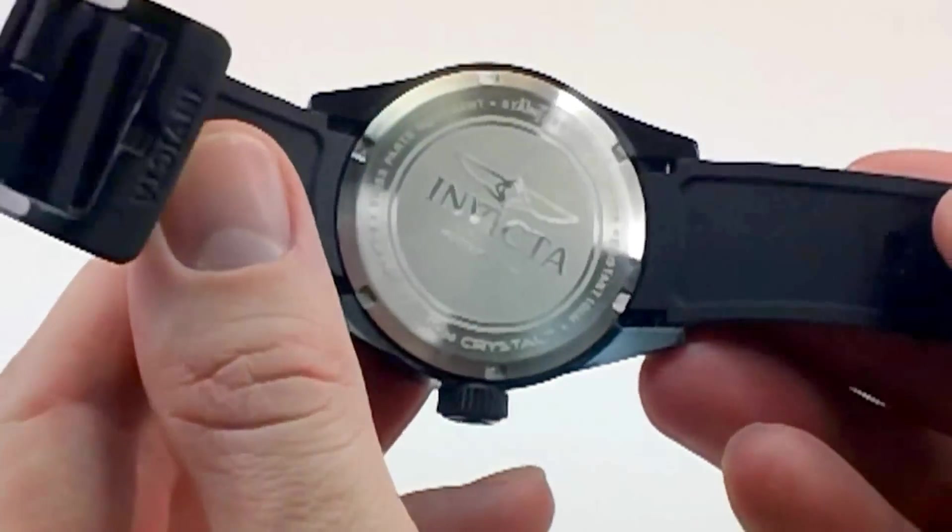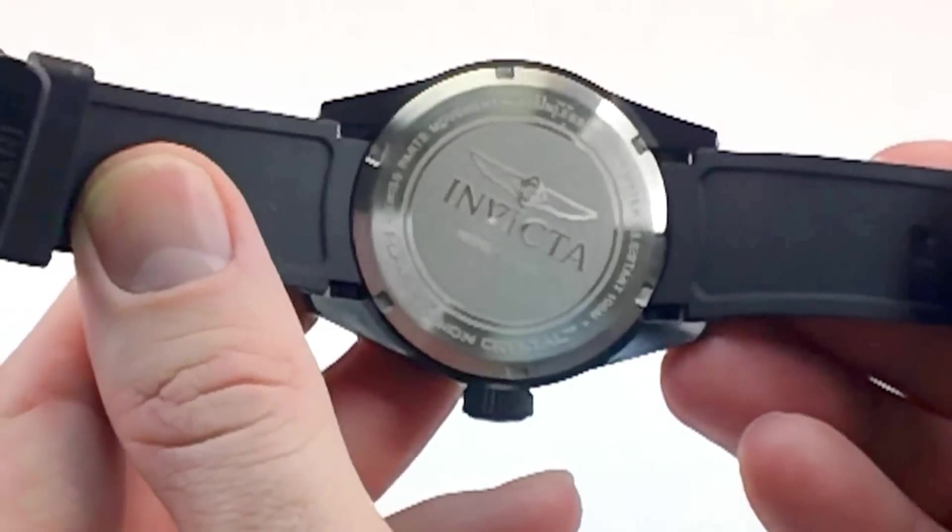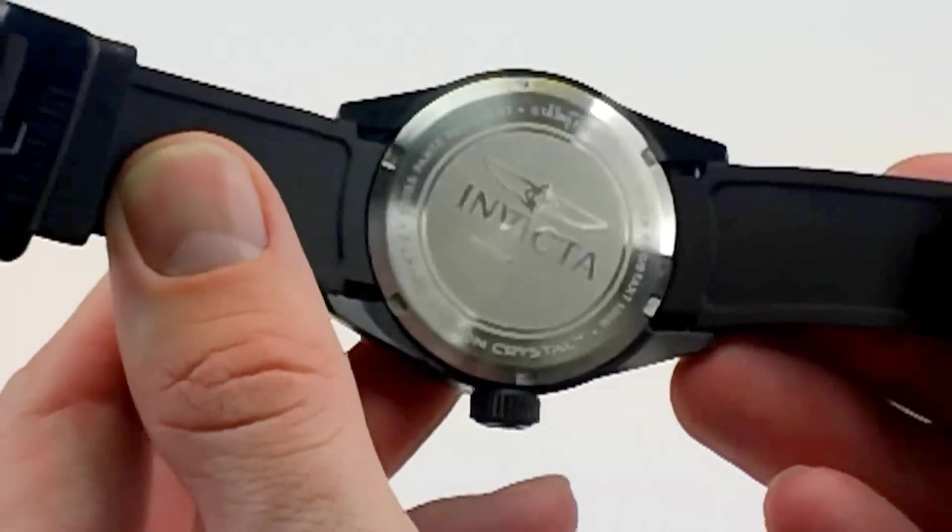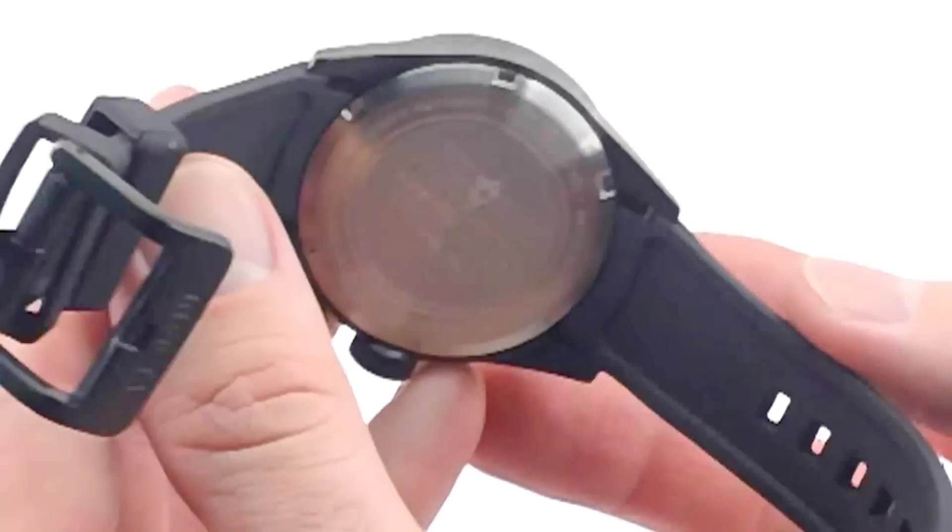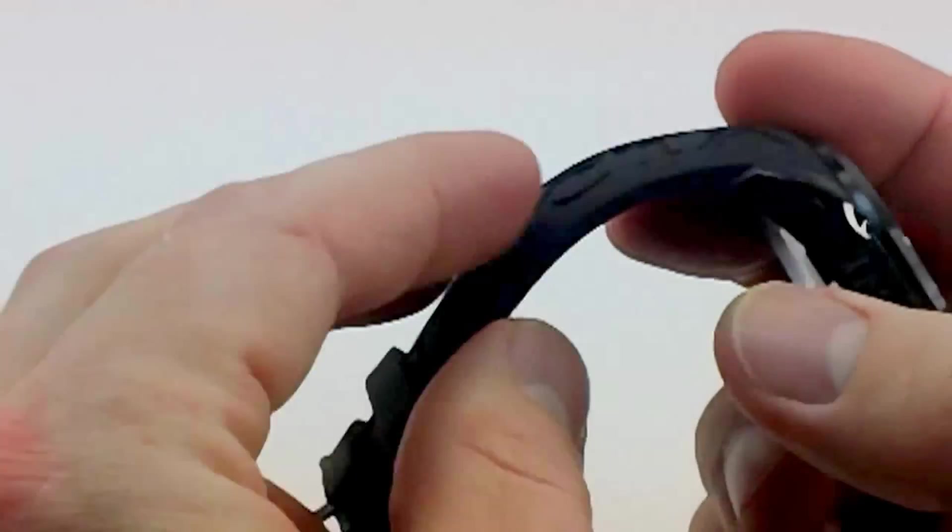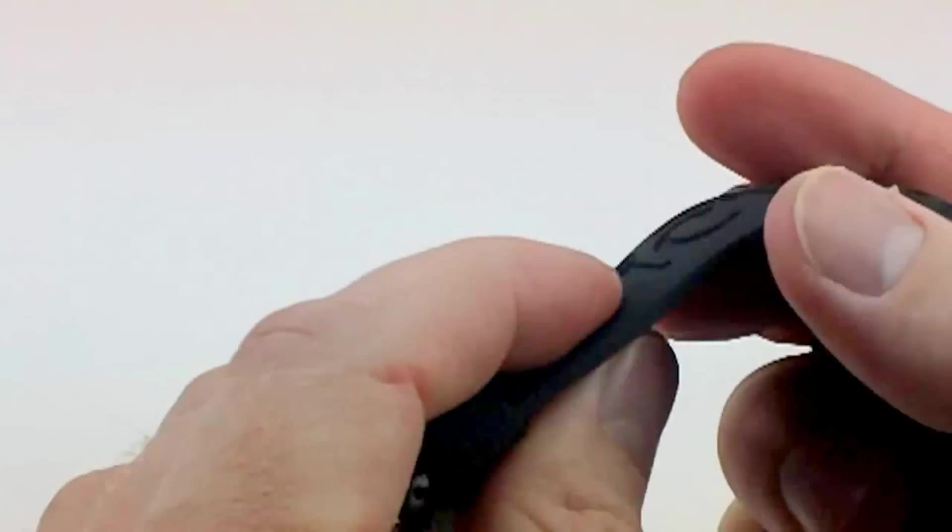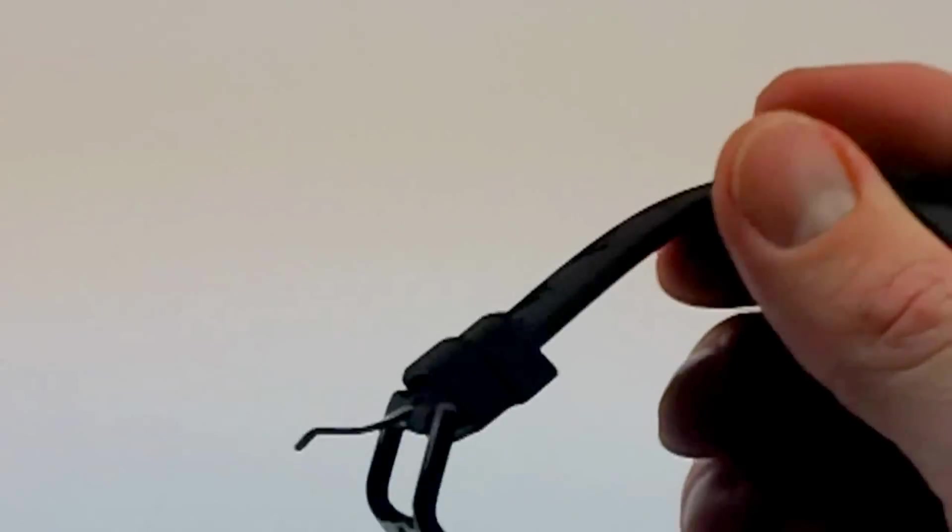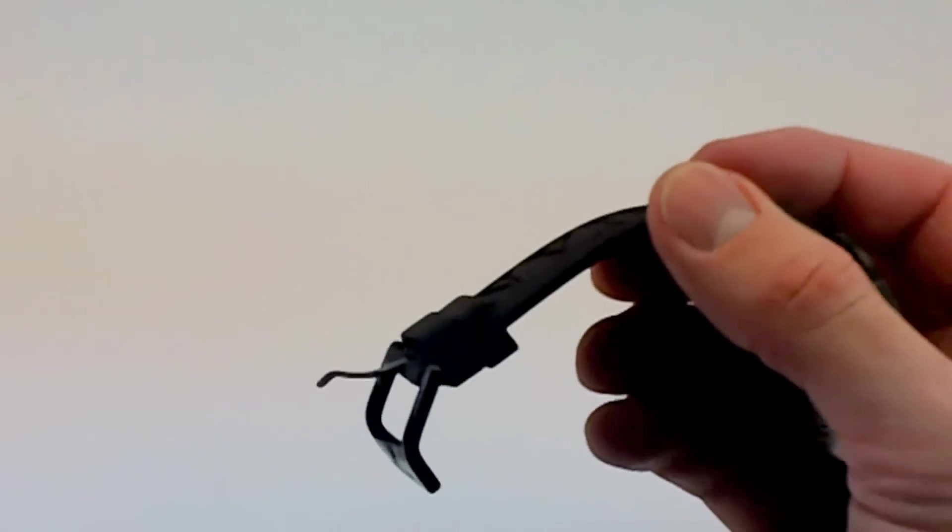You have the stainless steel rated at 100 meters water-resistant, and again, you have that Flame Fusion crown. The band itself is a very lightweight, flexible silicone strap.